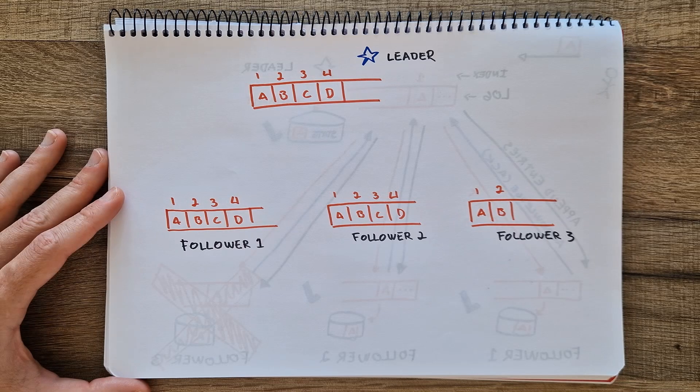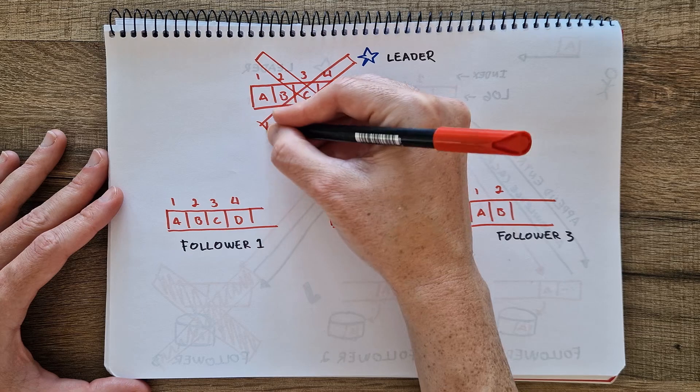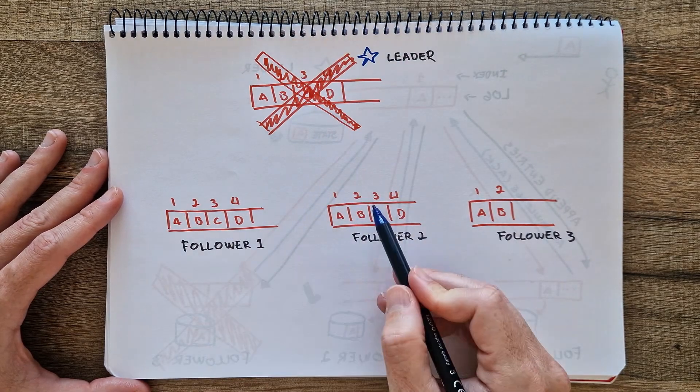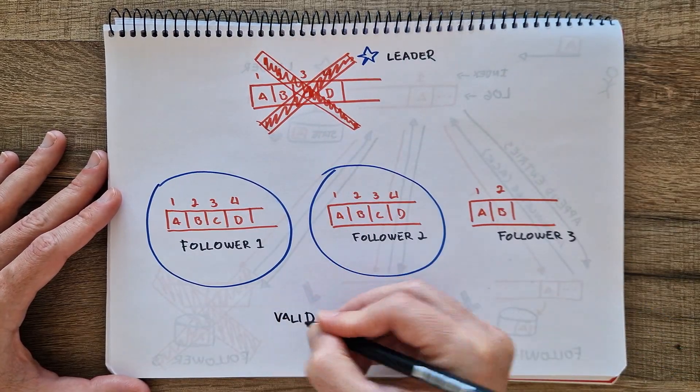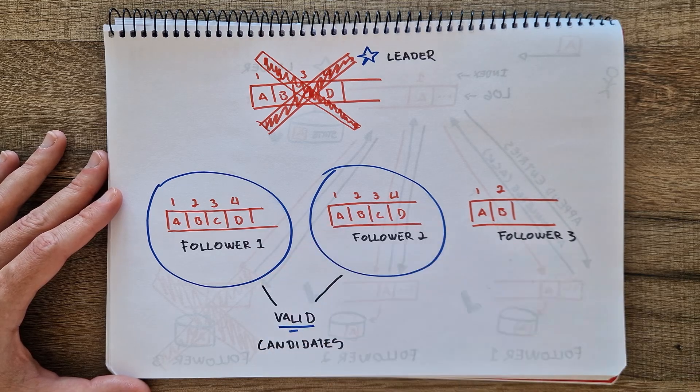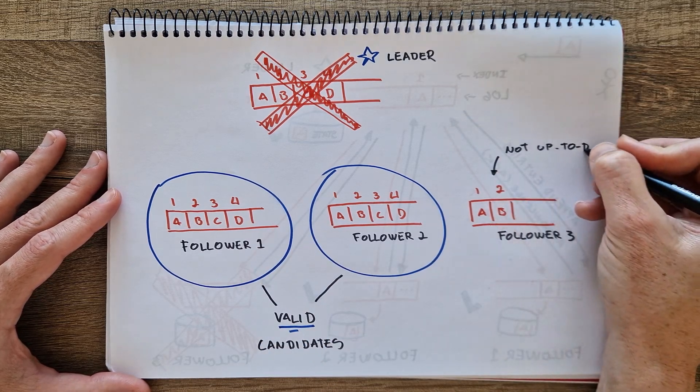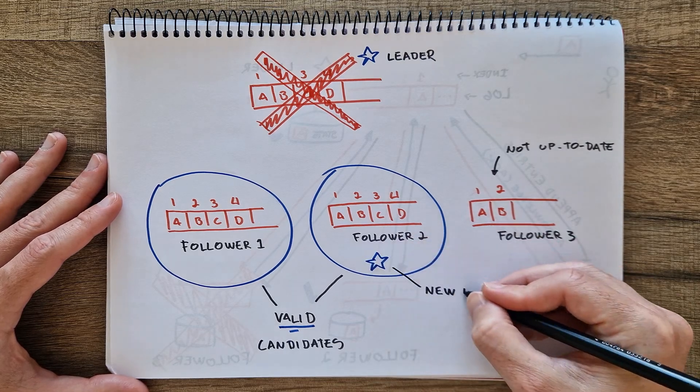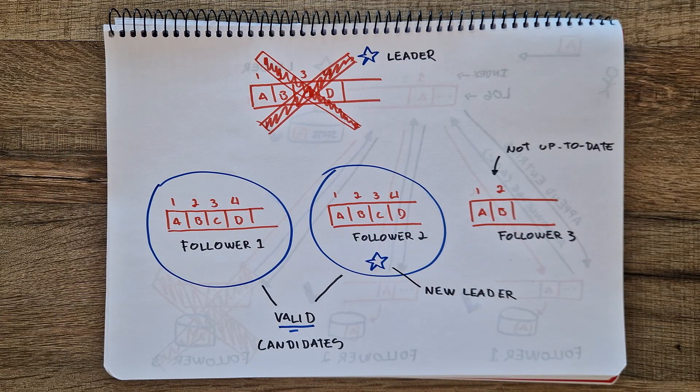If the leader fails at any point, a new election is triggered. The new leader is chosen based on the highest log index to ensure no data is lost. The new leader then continues to replicate entries from where the old leader left off.